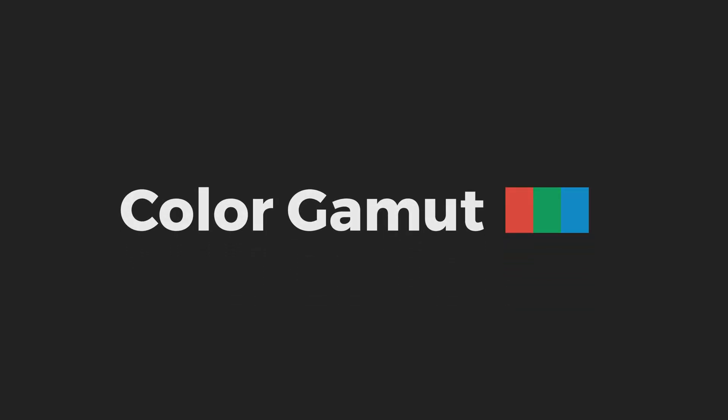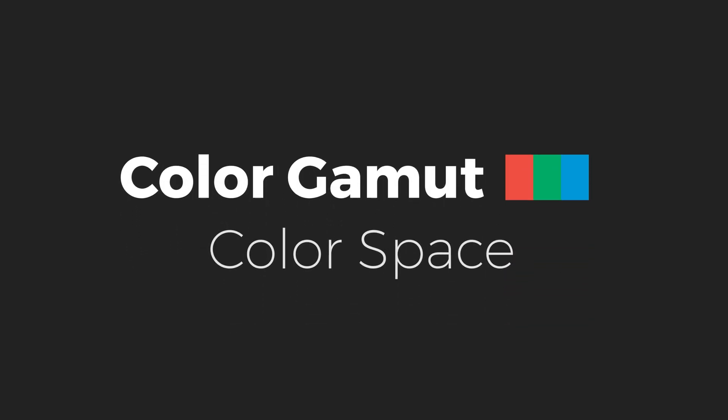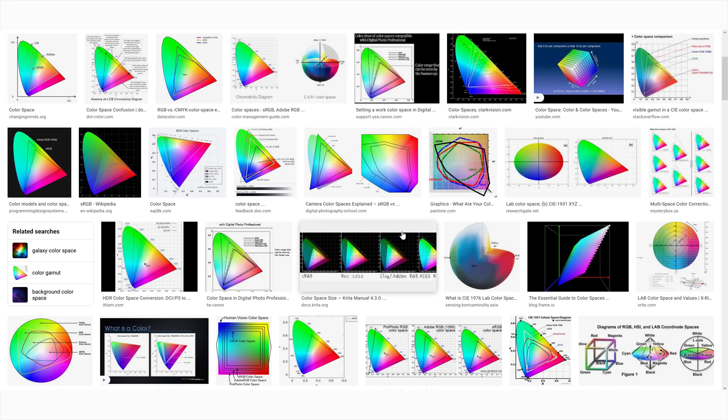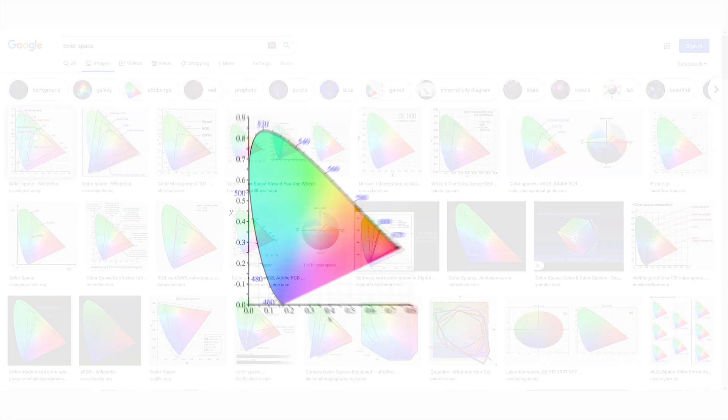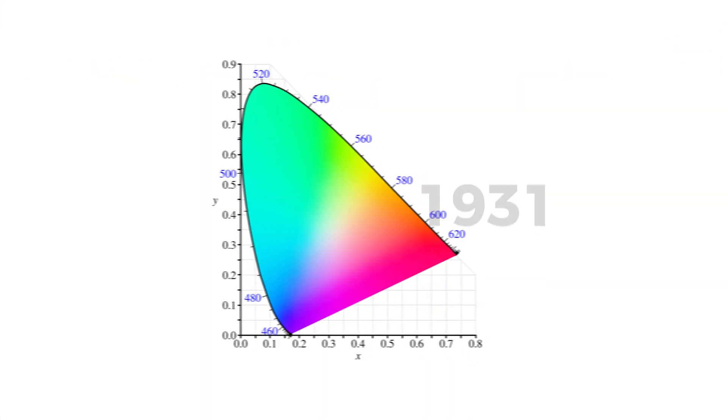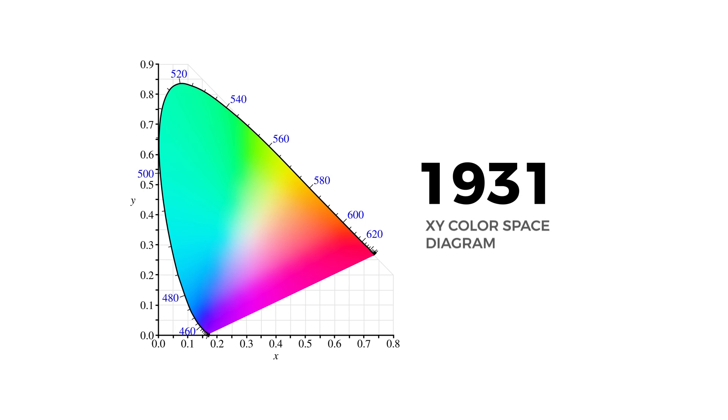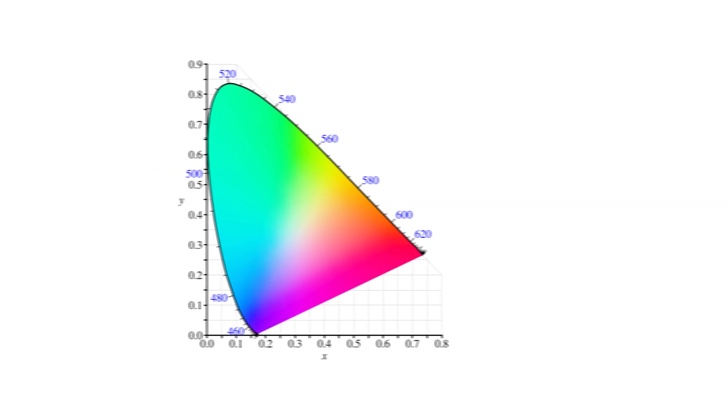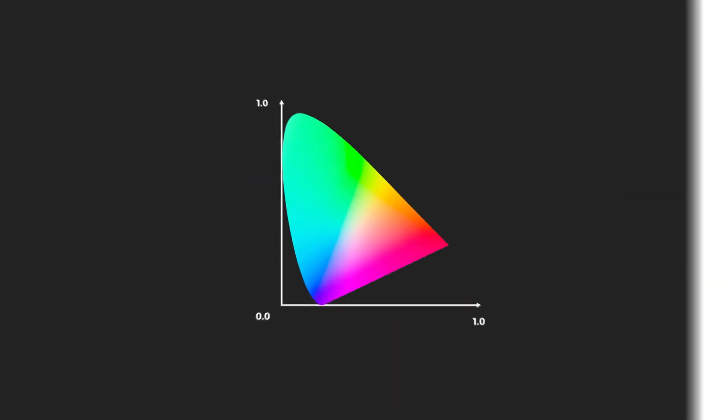We use the term color gamut when talking about color spaces. Now what the heck is a color space? Well, if we look up color space on Google, we'll see most of the images are of this chart. This chart was actually created in 1931, but as you can see, it's still widely used today to visualize color spaces.